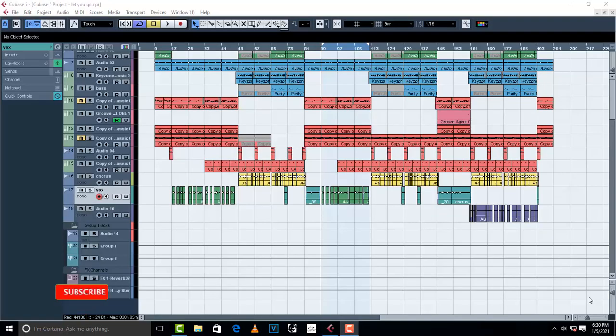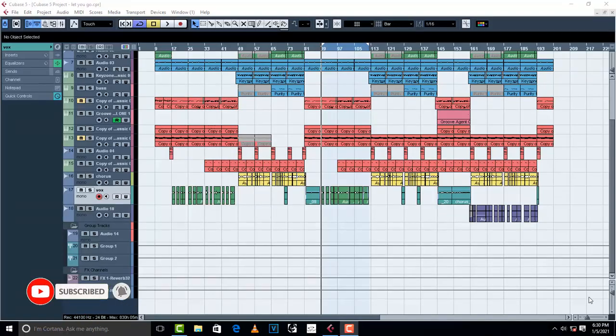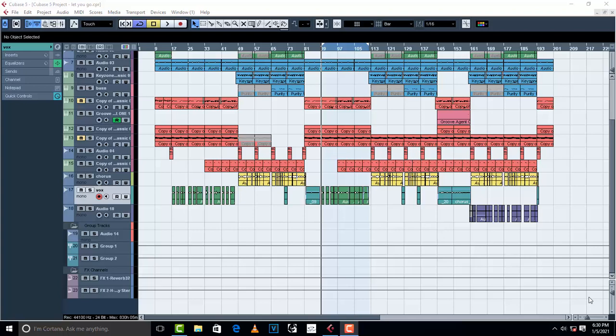Hello, welcome to Pro Mixing and Mastering. I've got another tutorial video for you guys today, and basically today I will be showing you how to use parallel compression in Cubase 5.